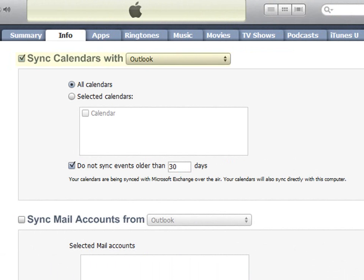You can sync your Outlook calendar by selecting the Sync Calendars With option and then specifying Outlook. Like with contacts, you can sync all of your calendars or specific ones. You can also choose to not sync older calendar items.